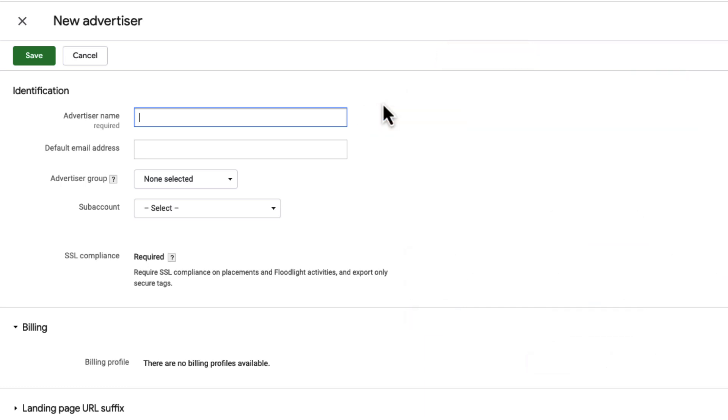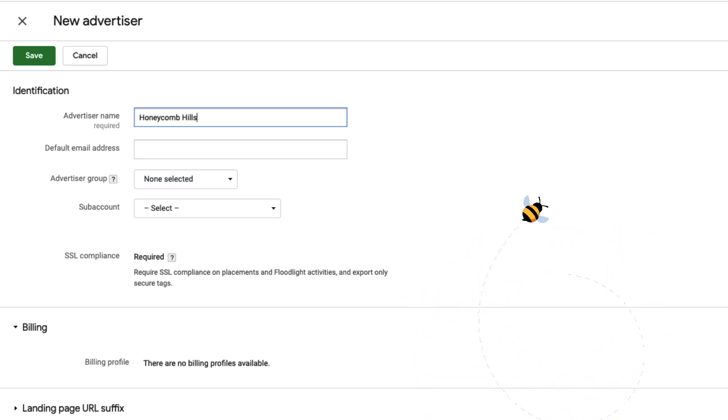For this training, I'm going to act as an agency and name my advertiser Honeycomb Hills in honor of my beekeeping hobby. Then I'll give my advertiser an email address where the system will send informational messages and alerts.